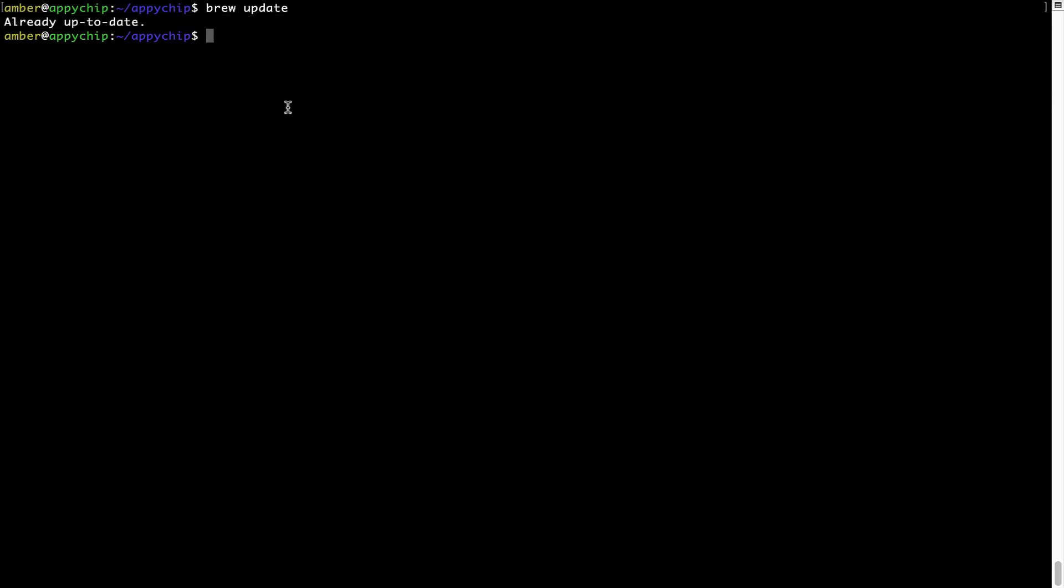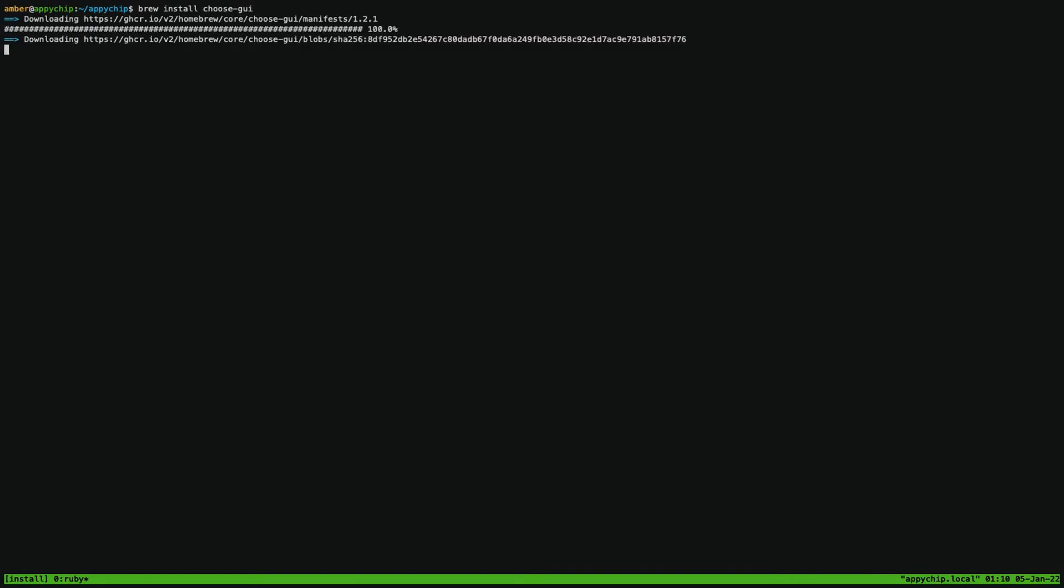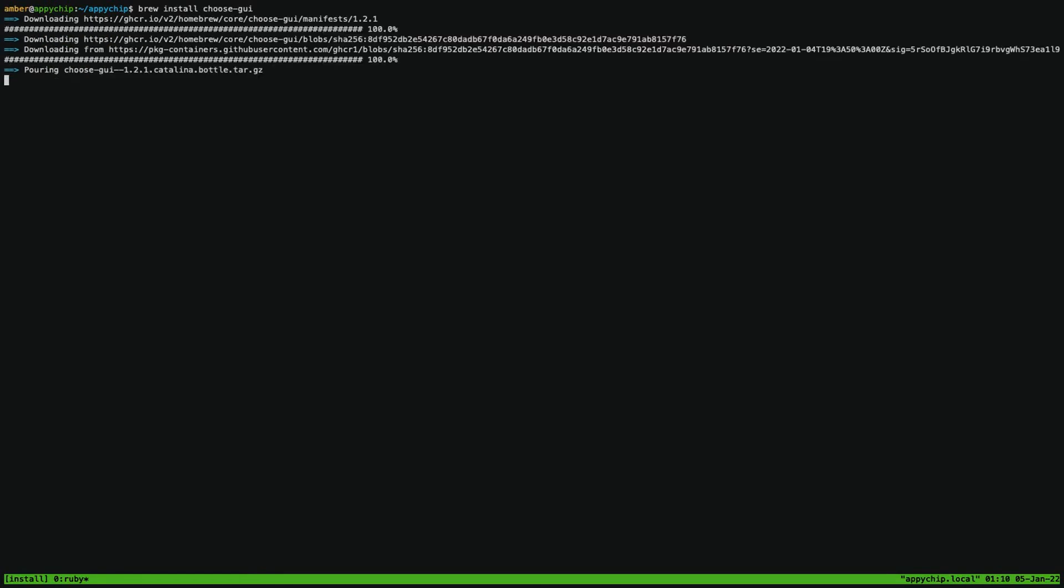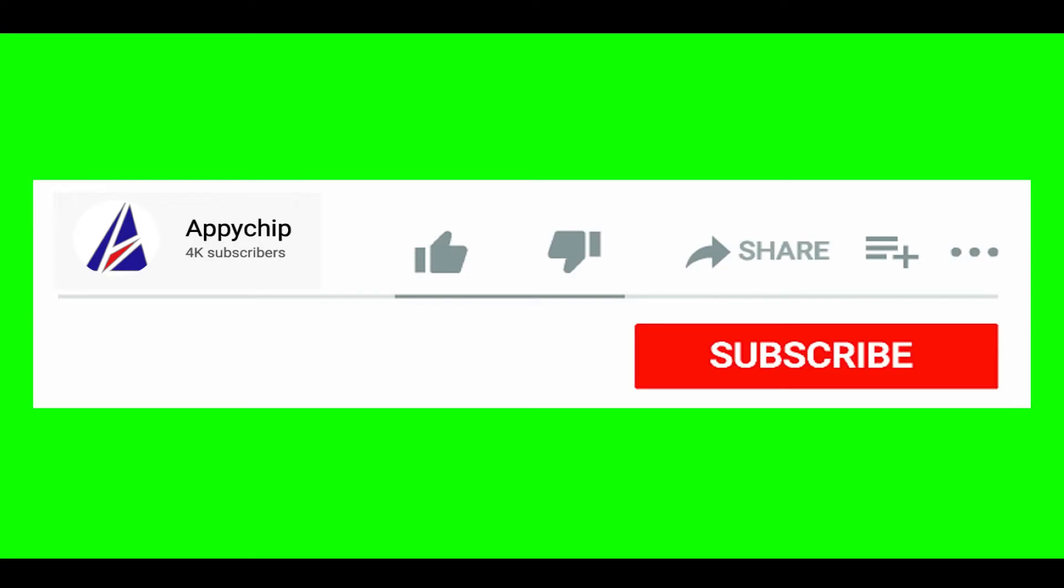Now to install an app, let's run the brew install command. Mind you, if during installation you're prompted to enter a password, enter your Mac user's password to continue. That's it, the installation was successful.